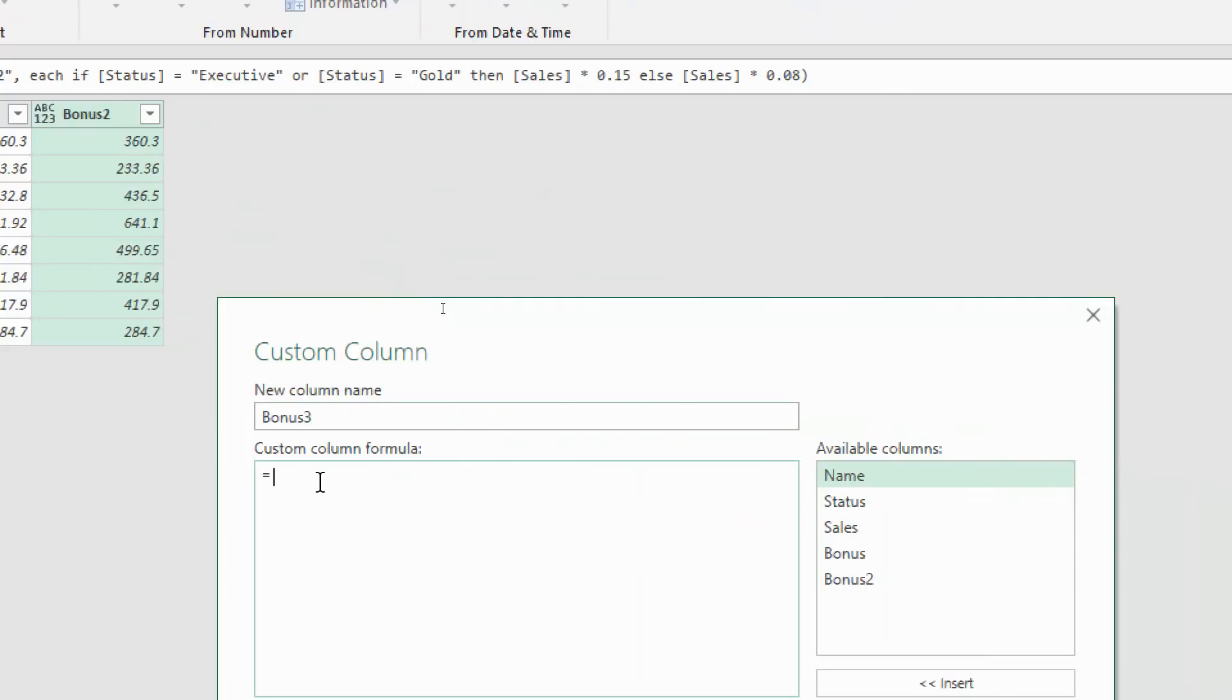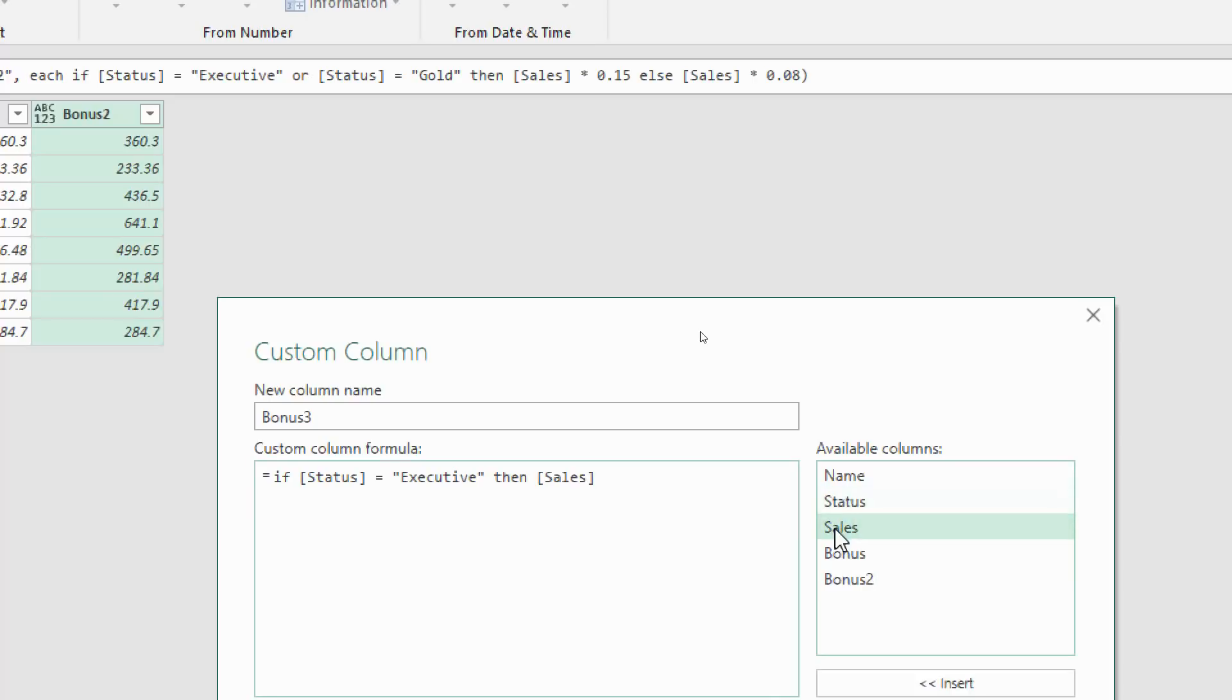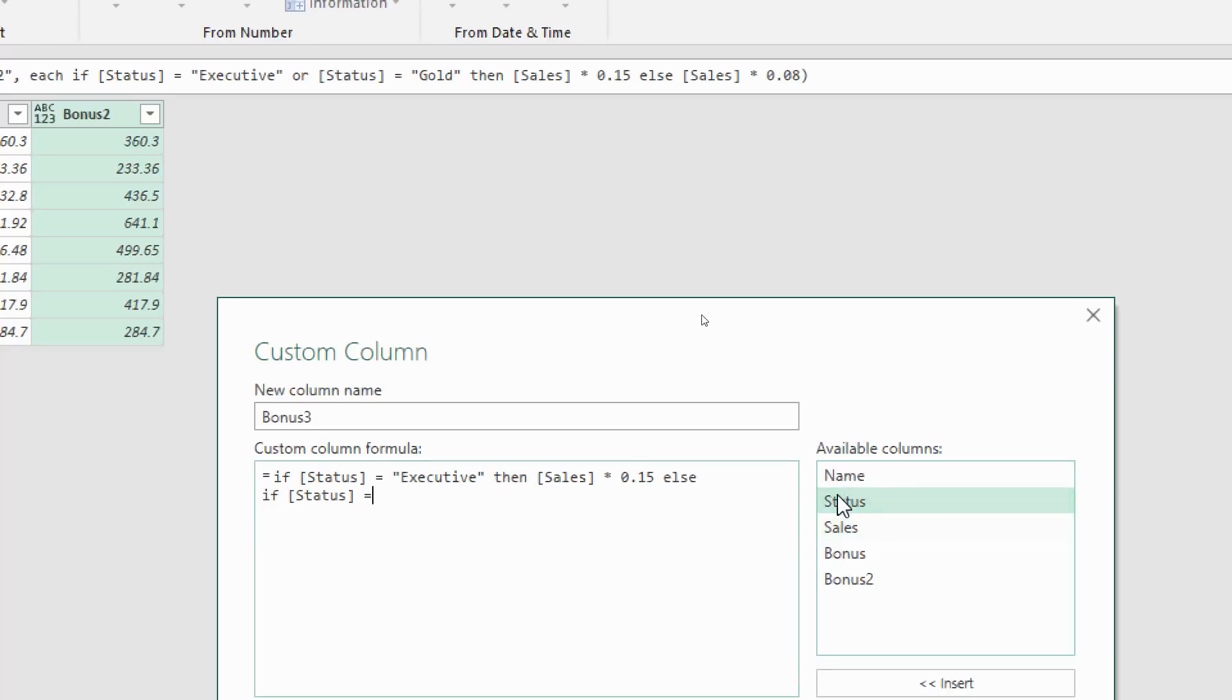Let's start by adding a custom column and call this bonus 3. For the custom column: if status equals executive then sales multiplied by 15% else and then we go in with the next if. You can press enter to start new lines in this custom column just for readability so it may make sense in an example like this having them on different lines.